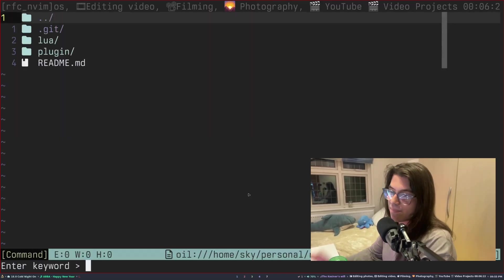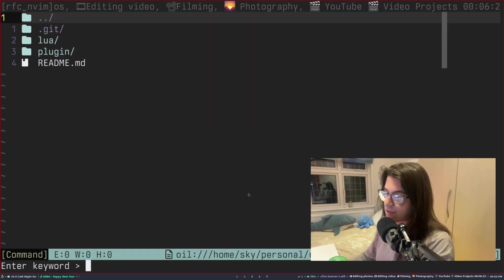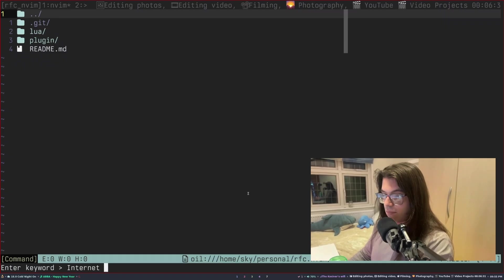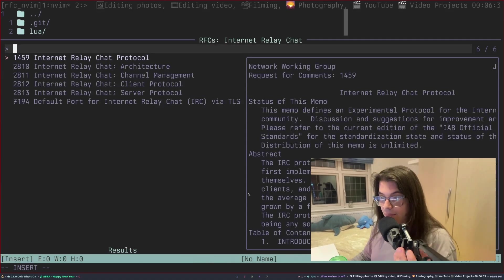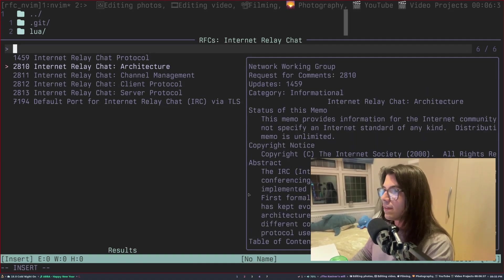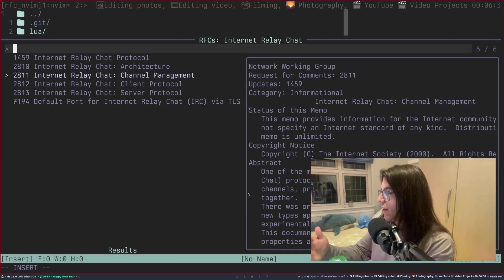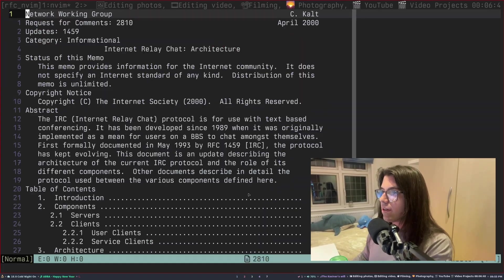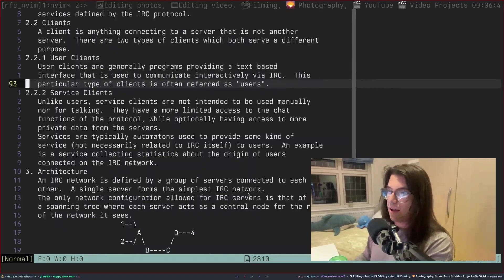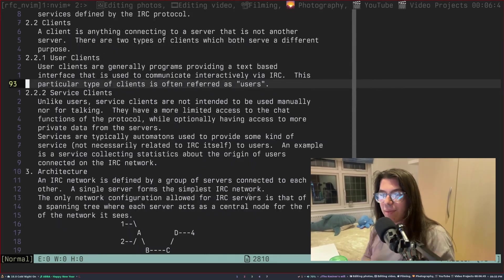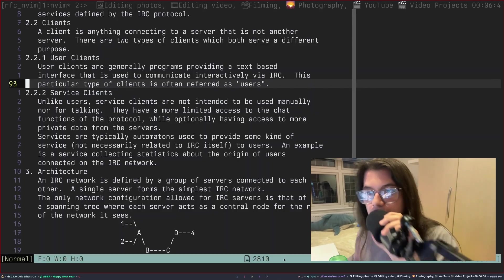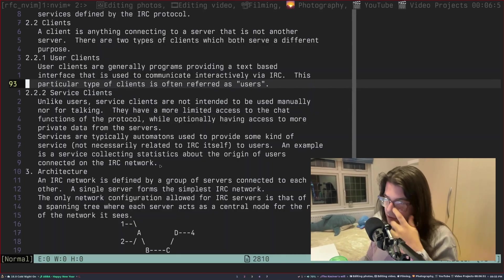Let me show you the plugin quickly. Type in RFC. Let's say you're looking for Internet Relay Chat — if I could spell it correctly, that'd be helpful. There you go. And now we get a lovely little thing. We even get lovely little previews. So let's read about the architecture — boom, right inside of Neovim. It's that easy.